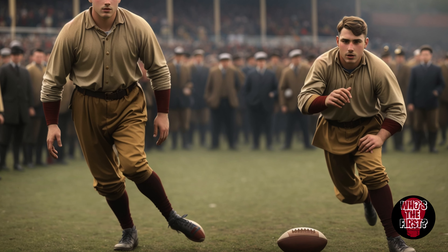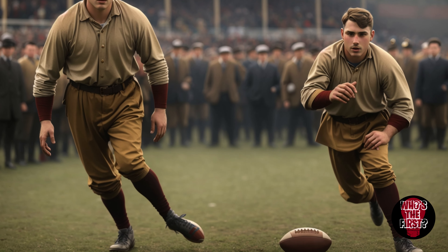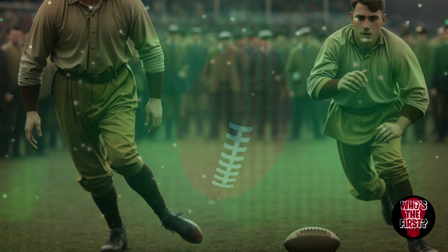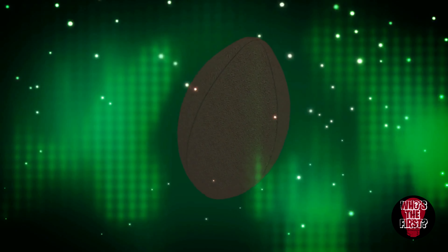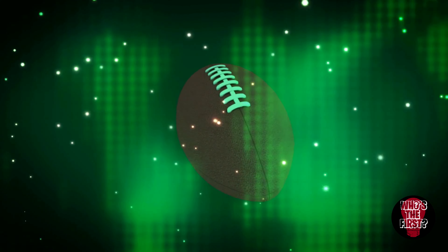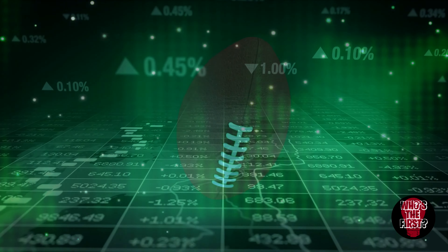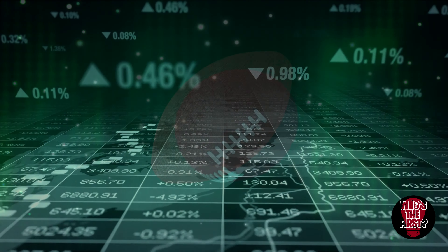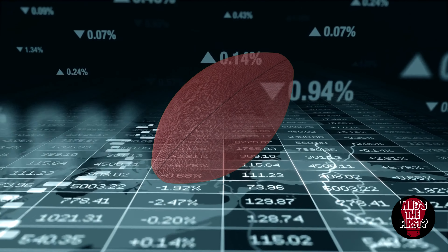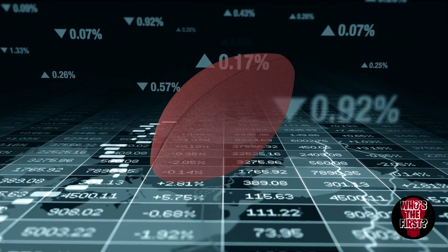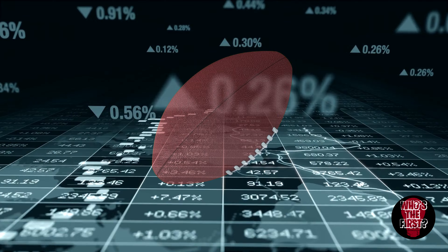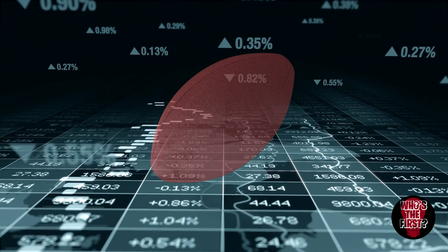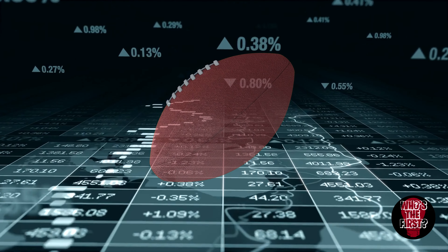Now let's talk economics. American football is not just a sport — it's a billion-dollar industry. From ticket sales and merchandise to TV contracts and sponsorships, the NFL generates massive revenue. The Super Bowl alone is a colossal event that brings in billions of dollars through advertising and commercial partnerships.